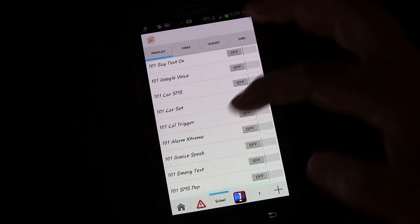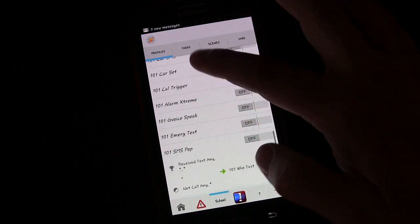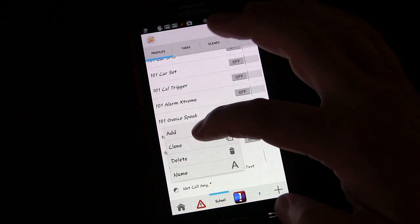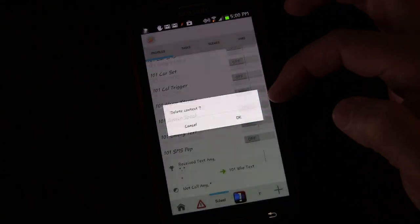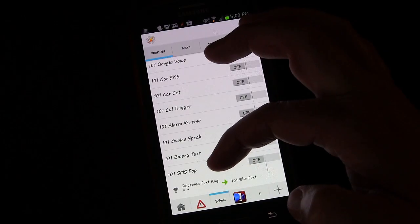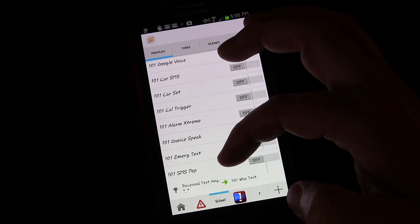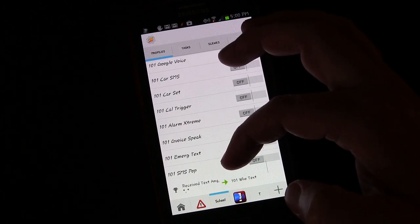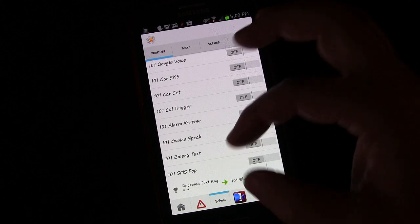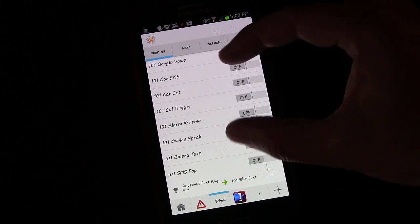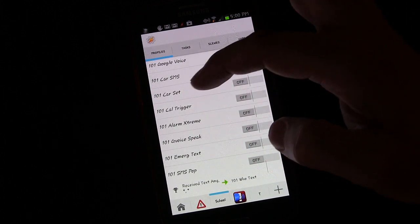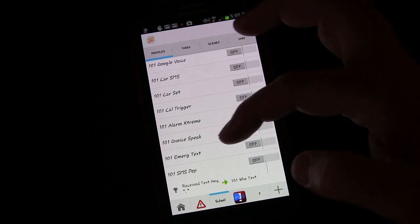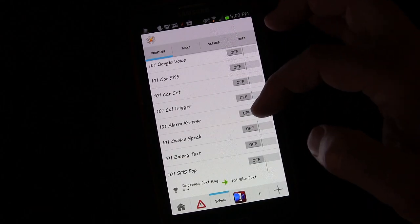But in this case we didn't need to do that, there was an easier way. Let me take this off so I can show you and add it back on. The 101 SMS pop task not only would announce who's texting us but also would put the little pop-up scene with the text message and the picture of the person and their name and a couple of buttons to give us options.